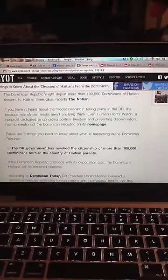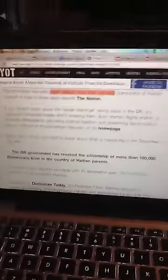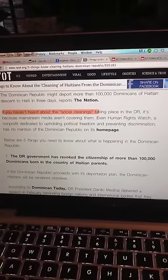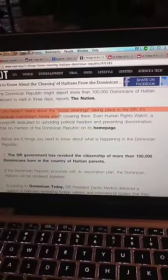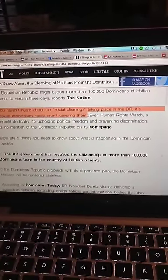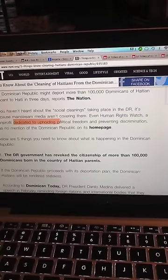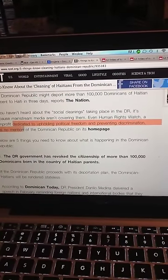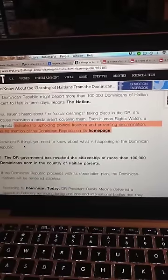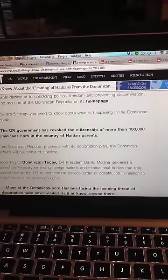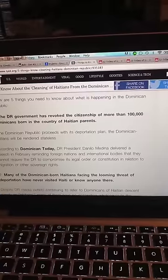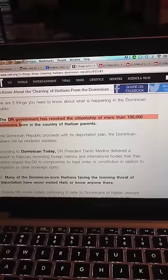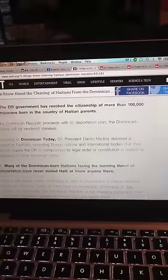If you look at these females right here, you see that they're clearly of dark skin complexion. Now, I'm going to go and read the article. It says, the Dominican Republic might deport more than 100,000 Dominicans of Haitian descent to Haiti in three days.